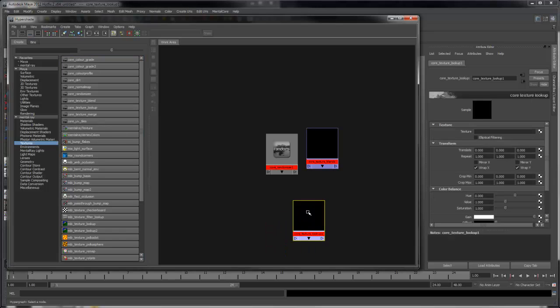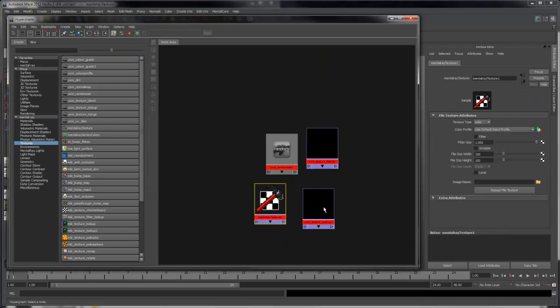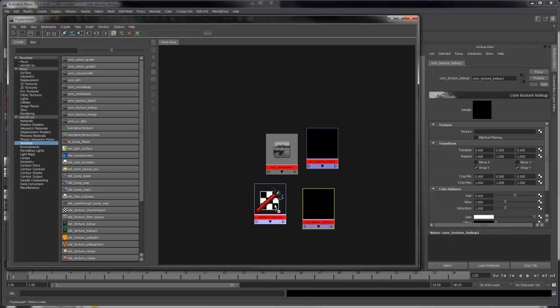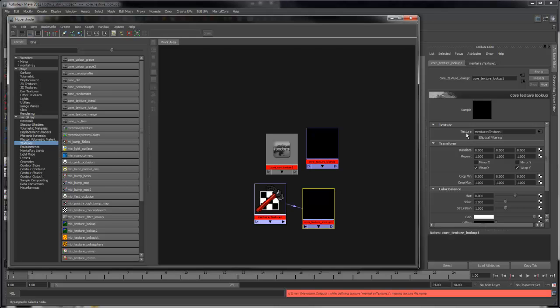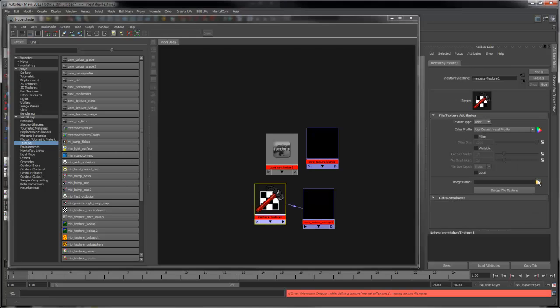The Core Texture Lookup is for use with mental ray textures. It provides an easy way of working with these, similar to the way the Maya file node works.